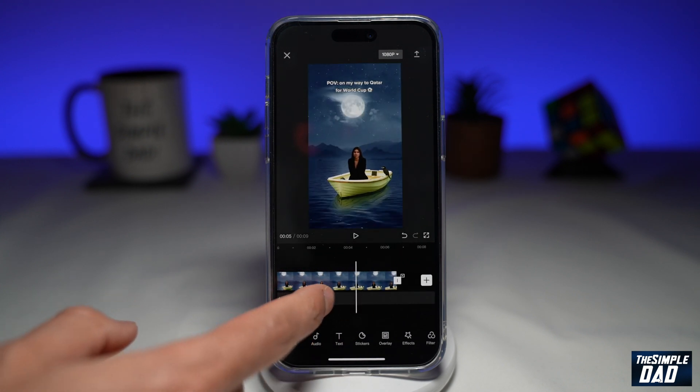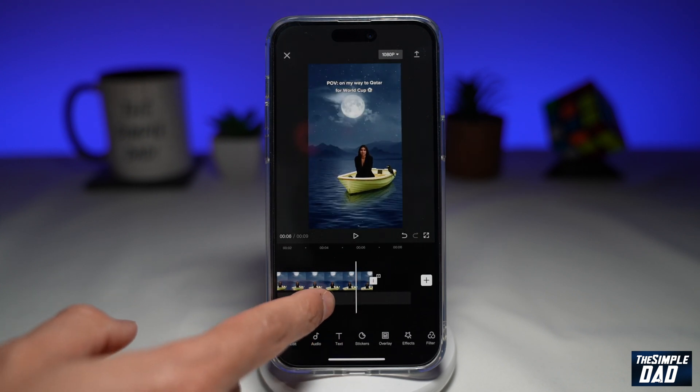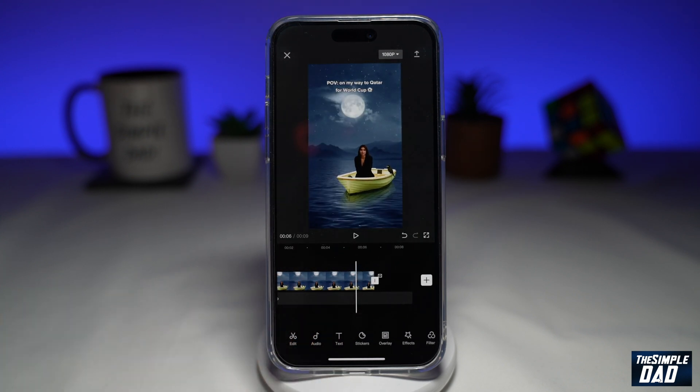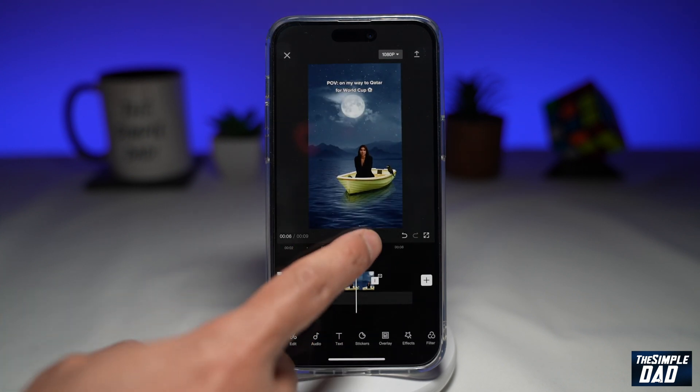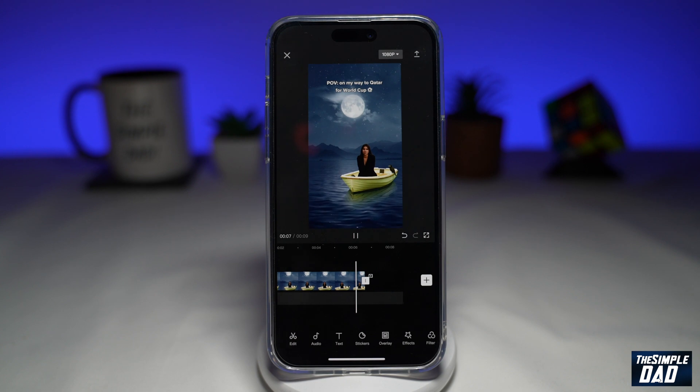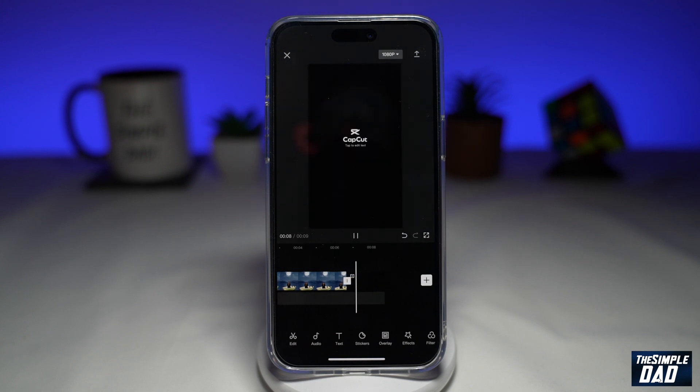Welcome to another Simple Dad CapCut tutorial. In this video, I'll show you how to remove the default CapCut end screen on your timeline.